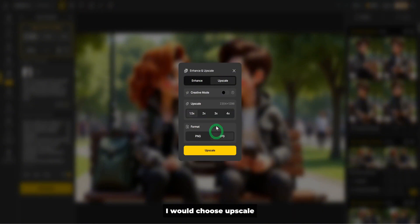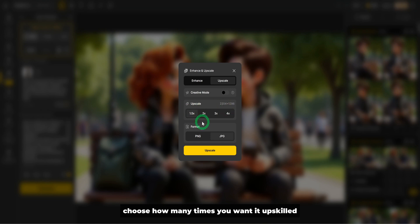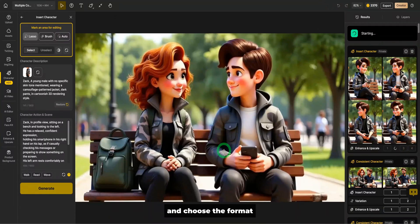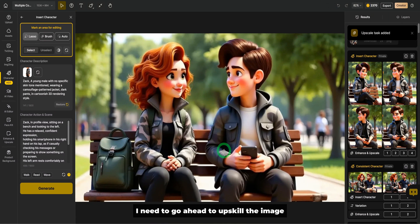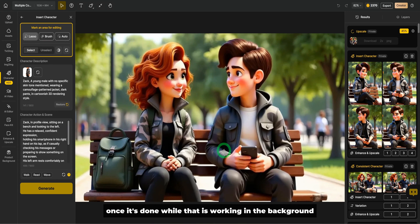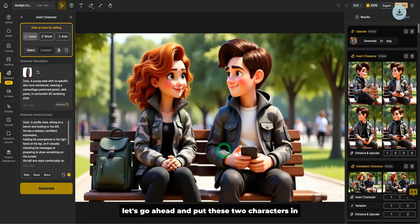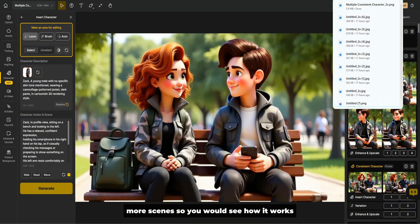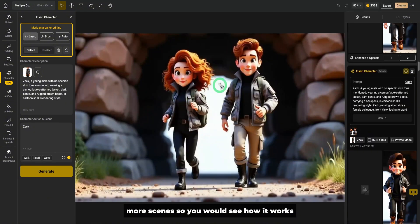I would choose upscale, choose how many times you want it upscaled and choose the format. I'll go ahead to upscale the image and download it to your computer once it's done. While that is working in the background, let's go ahead and put these two characters in more scenes.